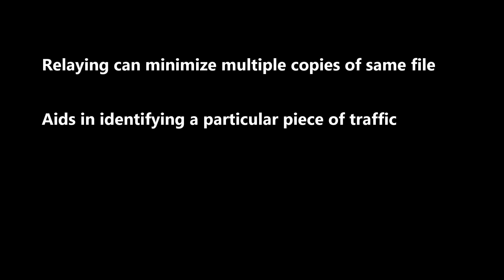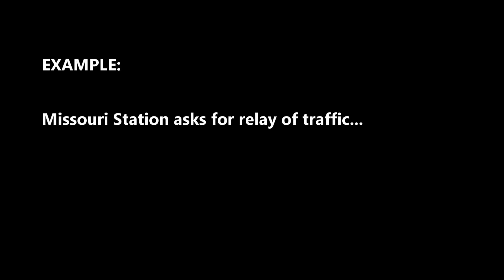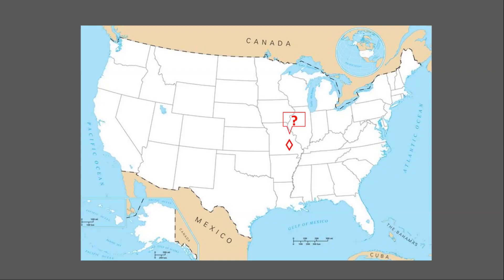For example, let's say a Missouri station operator just came in from a two-hour neighborhood patrol. He can't keep his station on all the time because he's trying to manage his solar battery backup power. He wasn't available during the last scheduled net, so he powers up his station and asks if anyone has the most recent situation report, SITREP, or the latest Amron intelligence brief.